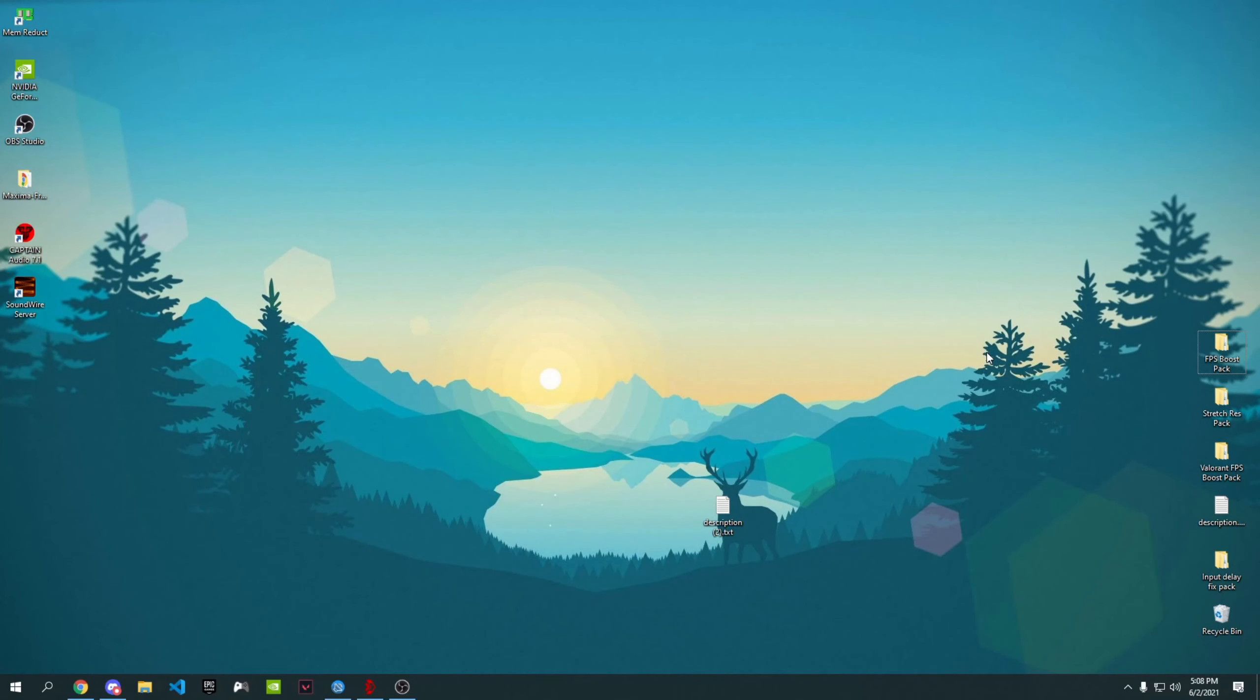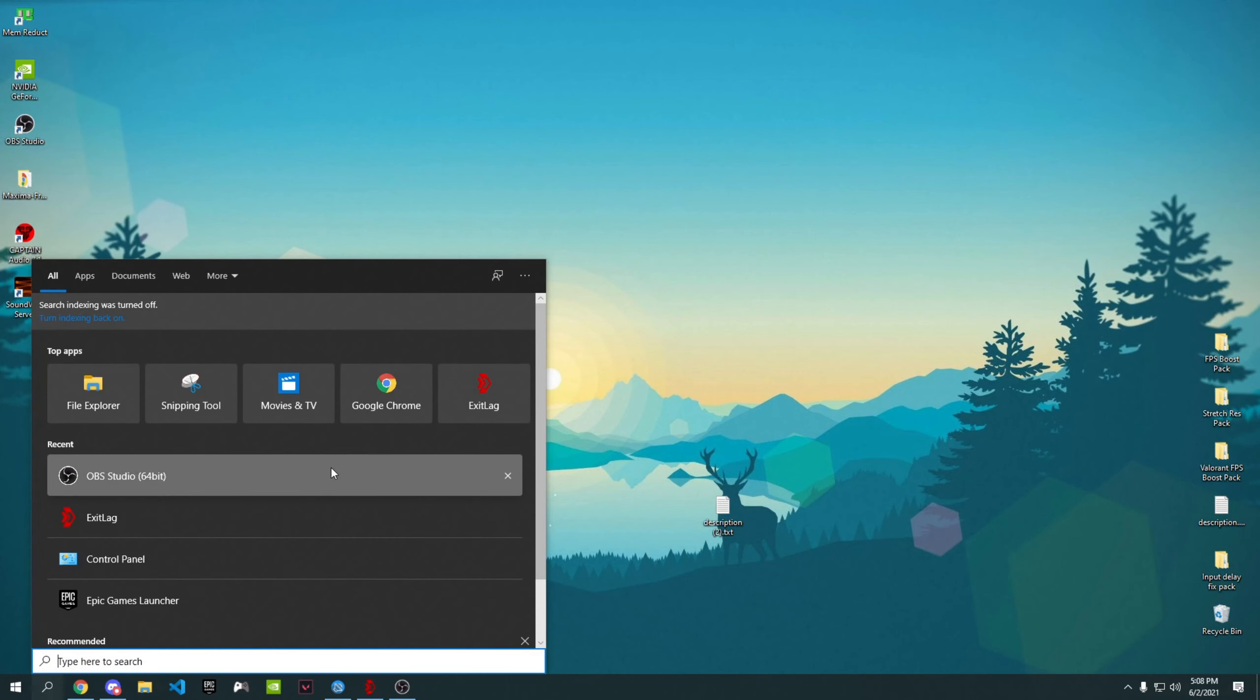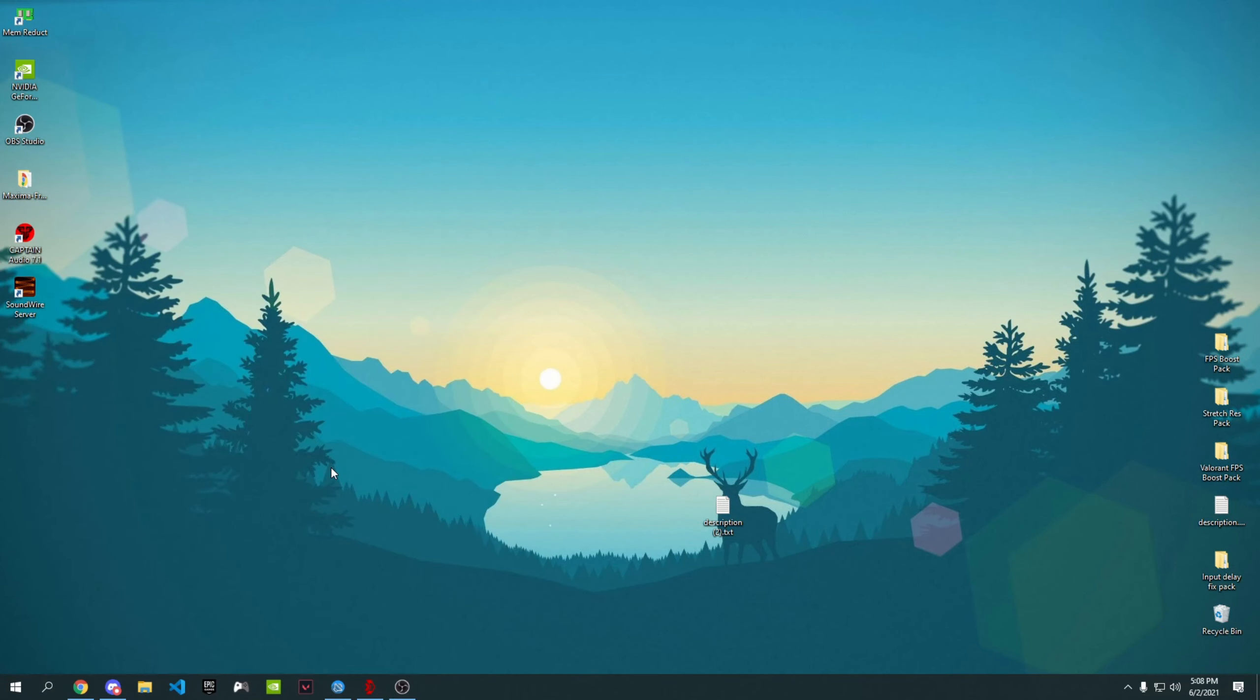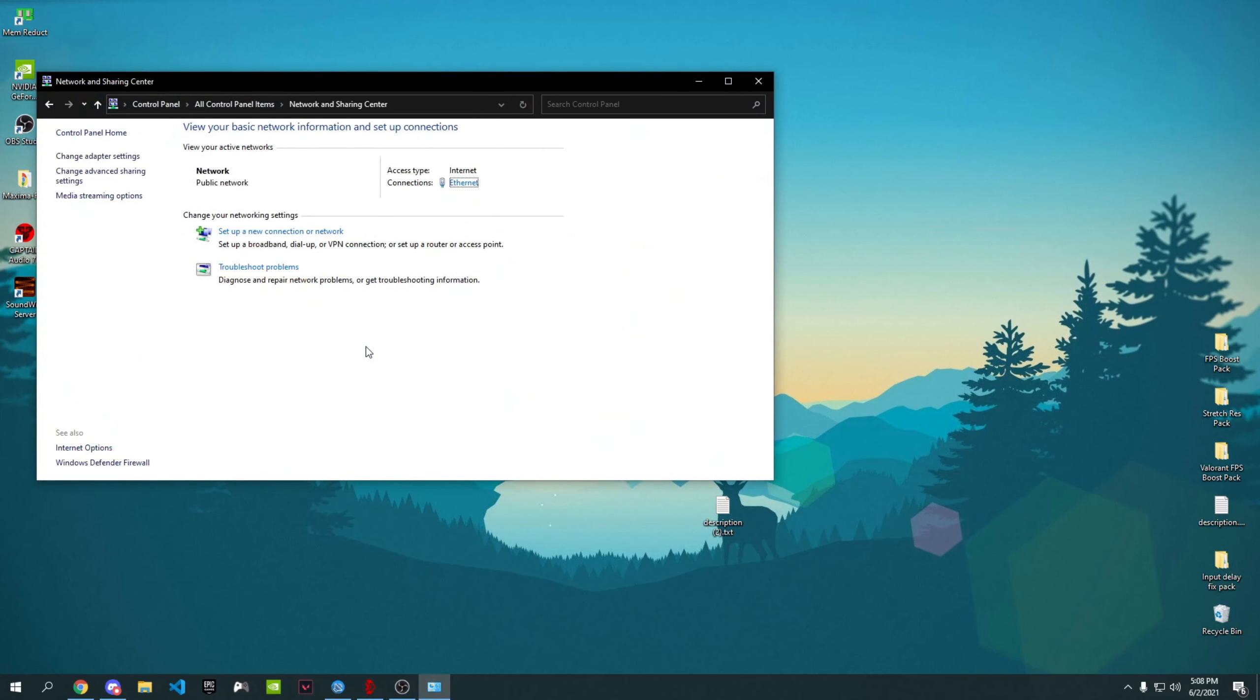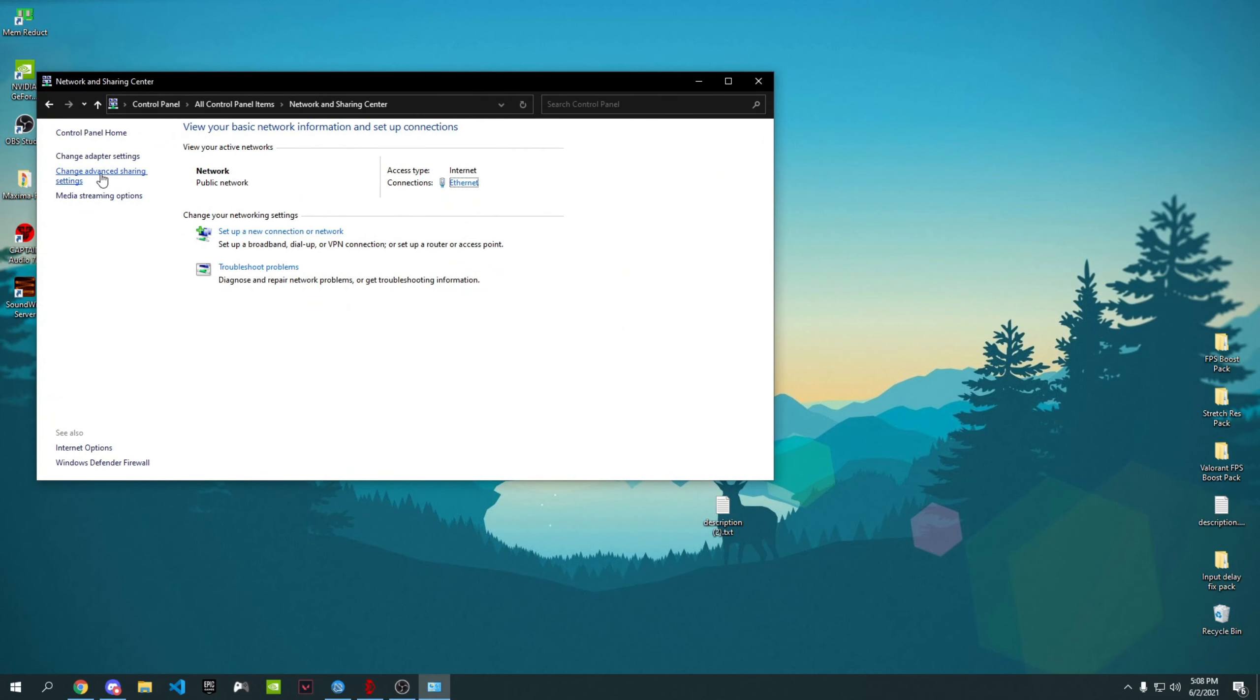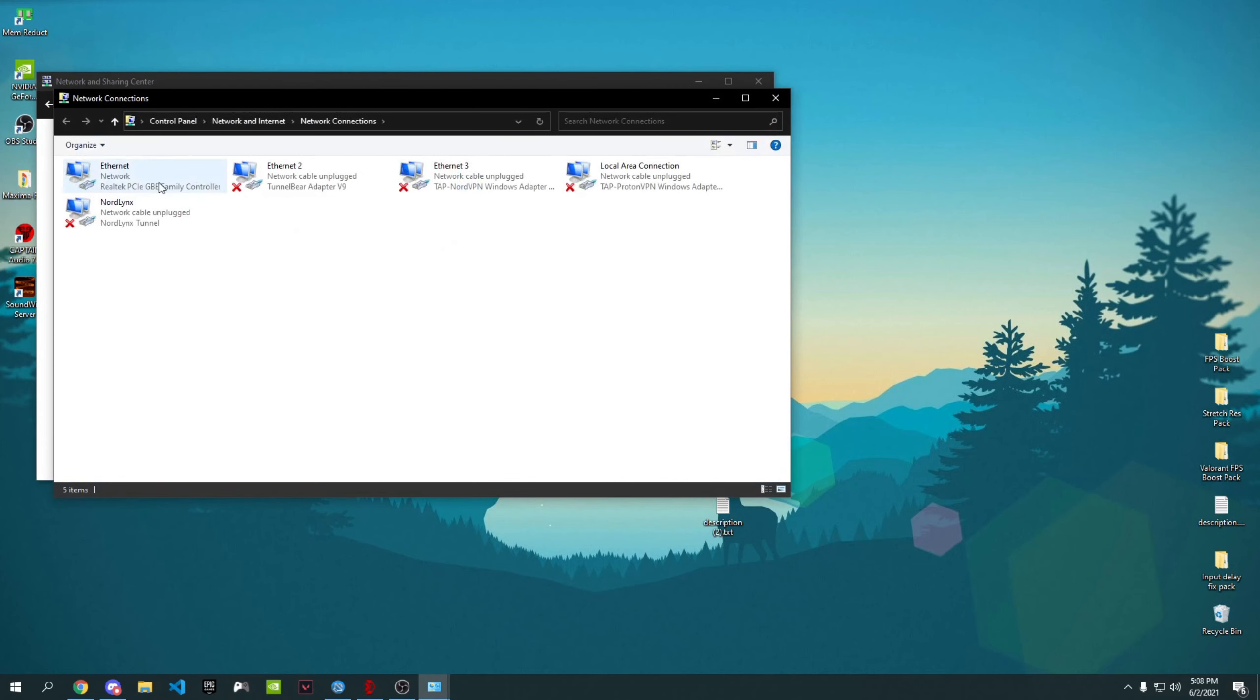Now I'm going to show you a quick little tweak that you can do to lower your ping. First of all, go into your search bar and type in Control Panel. Once you do that, just go to Network and Sharing Center and then wait for it to open.